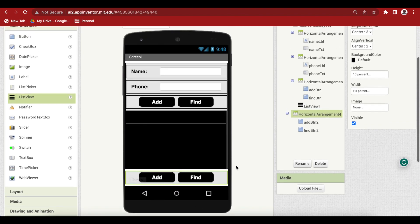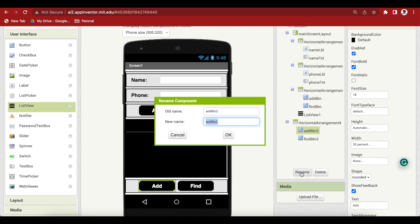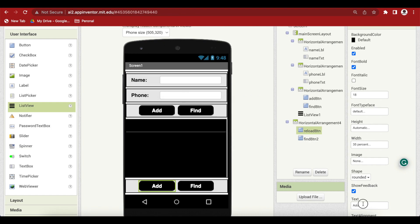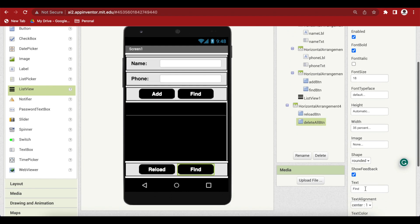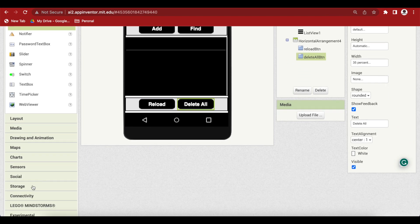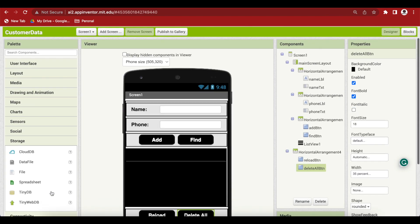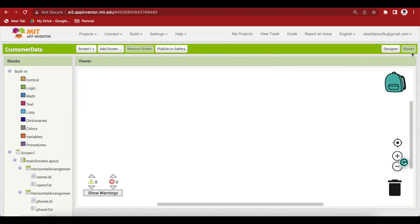Now rename the two duplicated buttons. The first is the reload button — rename it and change the text to 'Reload'. The second is the delete all button — rename it and change its text accordingly. Last but not least, from Storage, drag and drop a TinyDB. Now we are done with our screen design, so let's go to the blocks section.